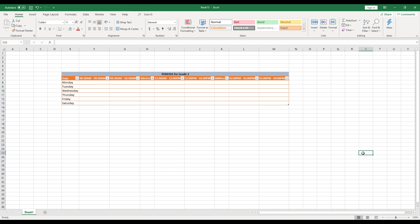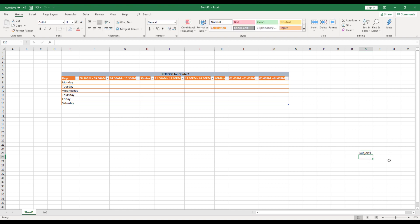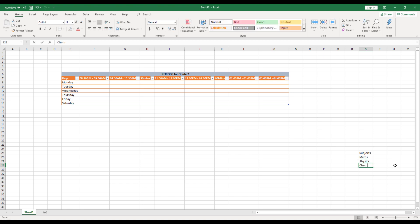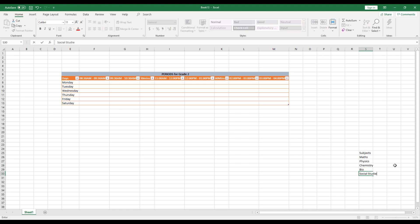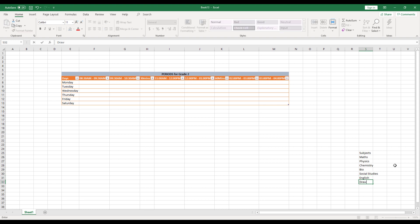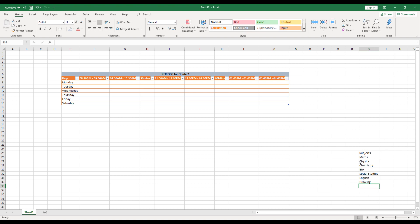So instead, what I'm going to do is I'll have a different row and columns where I'll call this as subjects and I'm going to declare all my subjects here in different rows. Let's say maths, physics, chemistry, bios, social studies, English, drawing, etc. So whatever the subjects are there, do mention it over here and make this as bold.